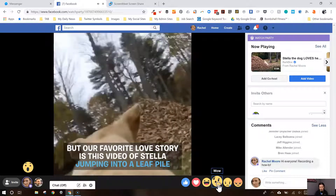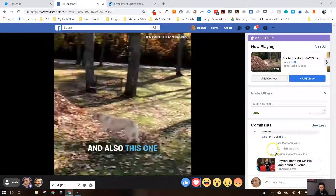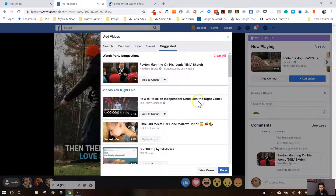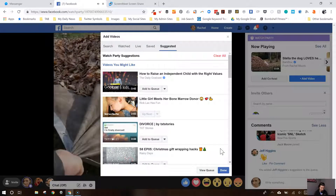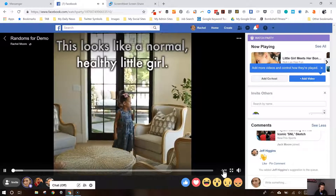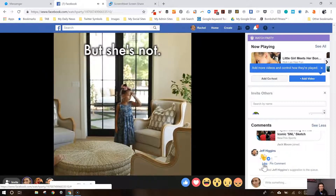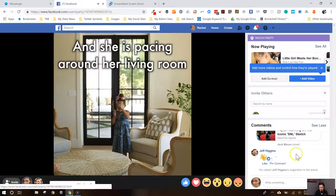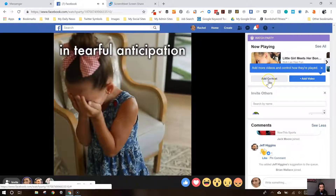Everybody can ooh and ah, we can react. You can also see who's joining. We've got a suggested video — I wonder if I can add that. Oh my gosh, I can! Add to queue. So Jeff Higgins just came in and suggested we could add a video, and we did. So we added some more videos in there. Now we've got the tearjerker coming up. There's a ton of interaction happening here. You're able to watch and interact with people who are commenting. I can add a co-host to this party — let's actually add Jeff as a co-host so now he can add videos too.